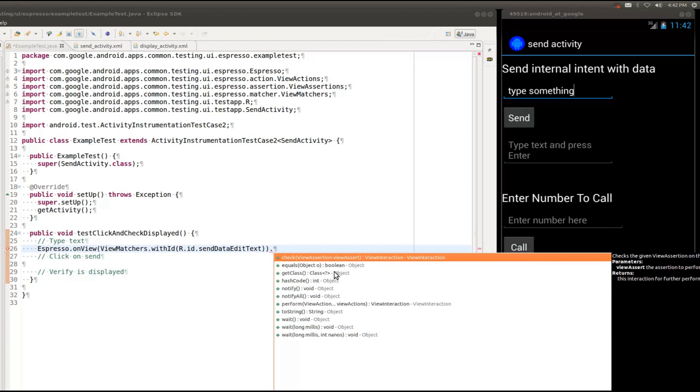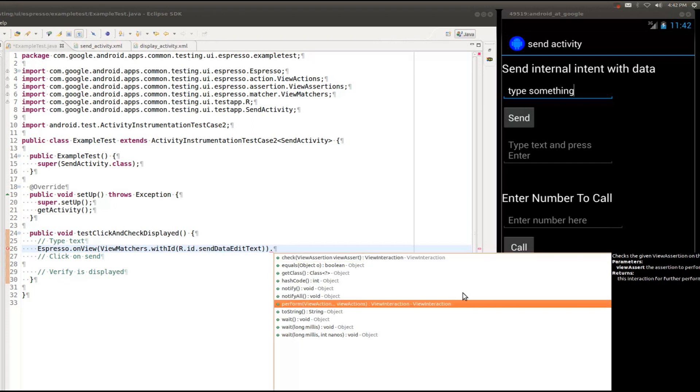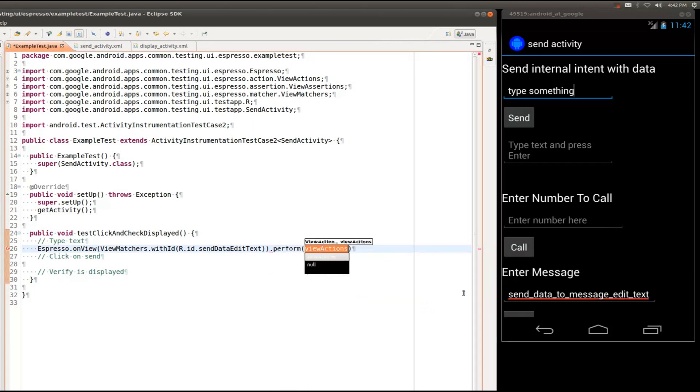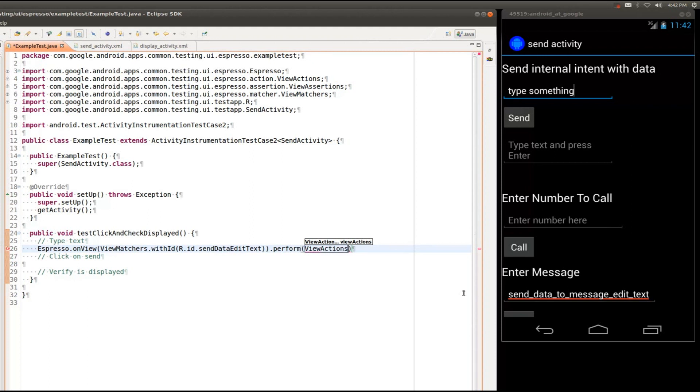Now here we're trying to type something, so that's a view action. So we'll pick perform. And once again, following the same pattern, we have provided you a set of static actions. This is located in the view actions class.